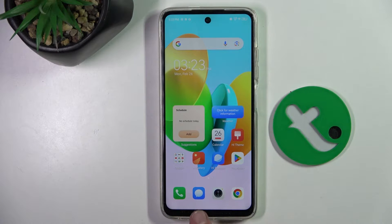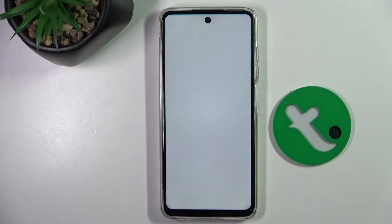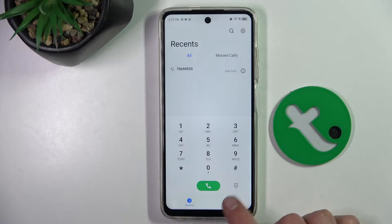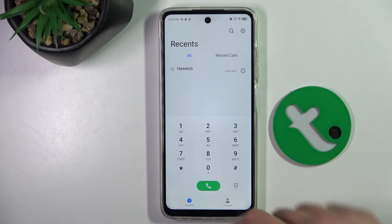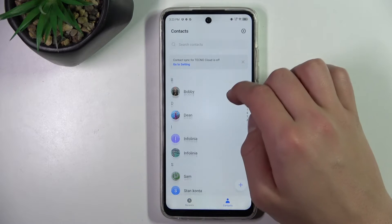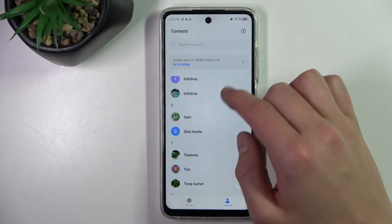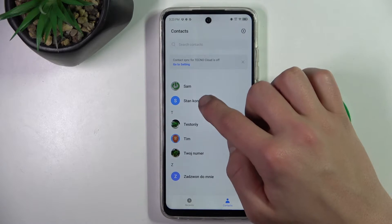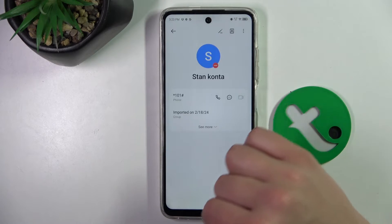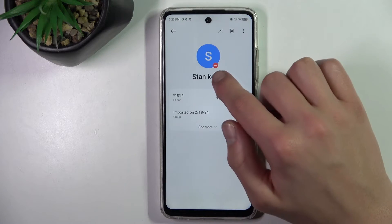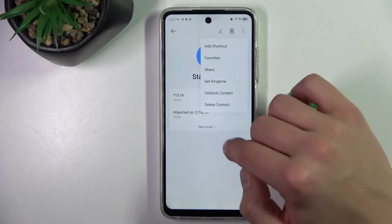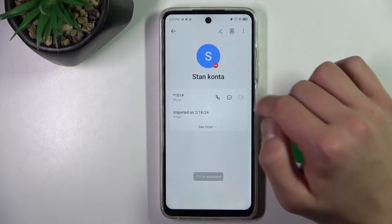First, we head to the phone app, then into contacts, and now we can select the contact that we have blocked. As you can see there is an icon — click these three dots, and then unblock contact.